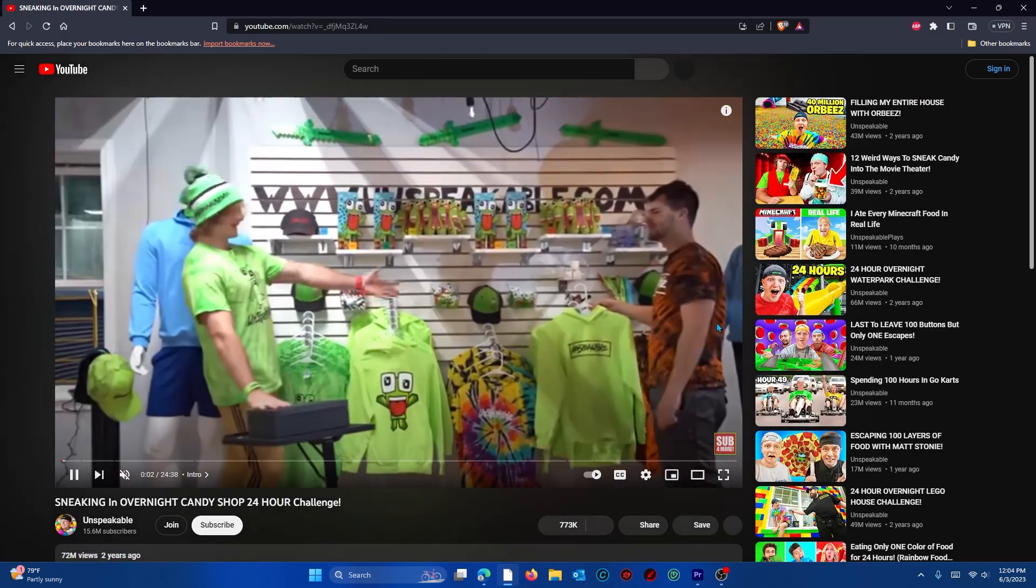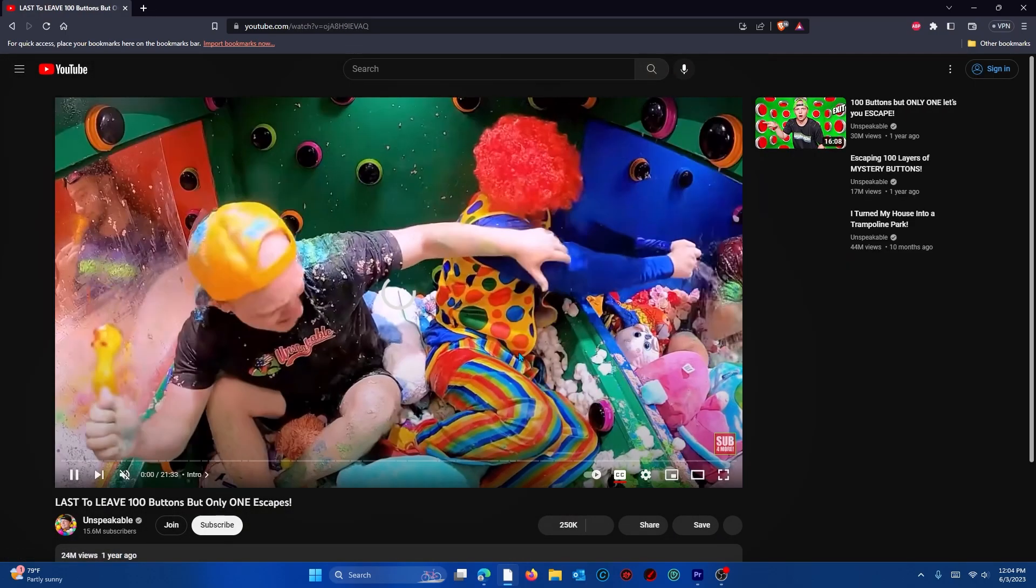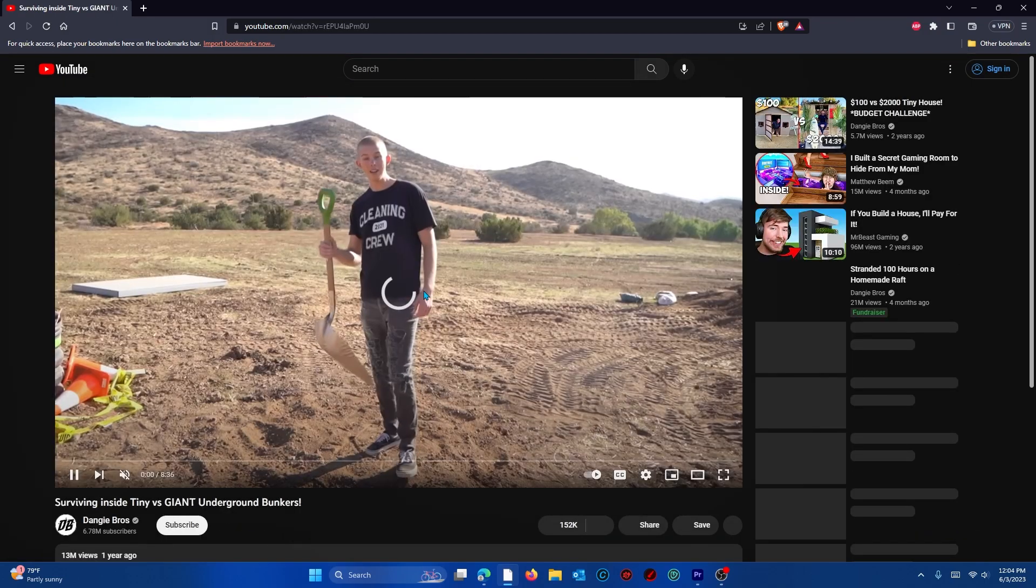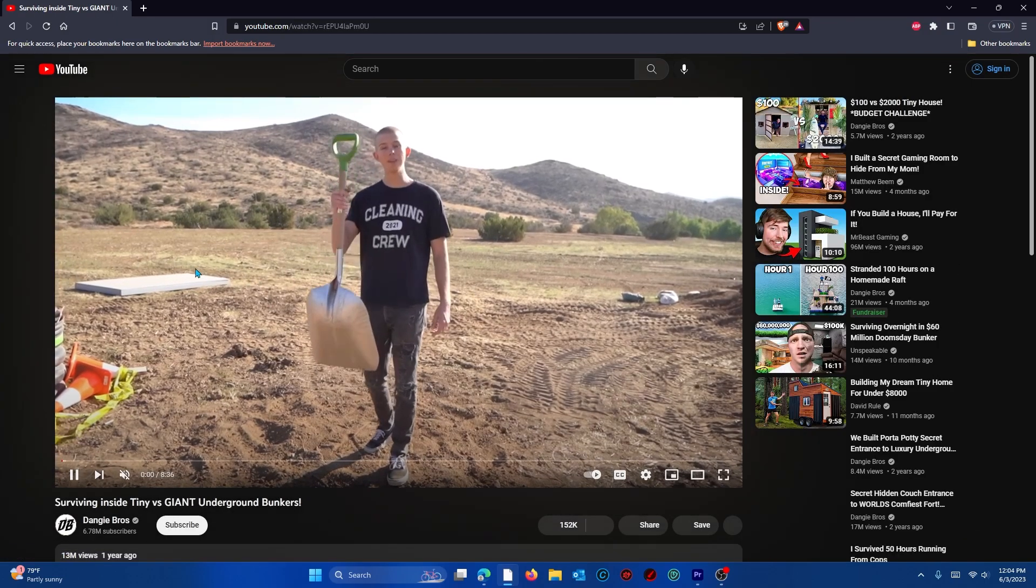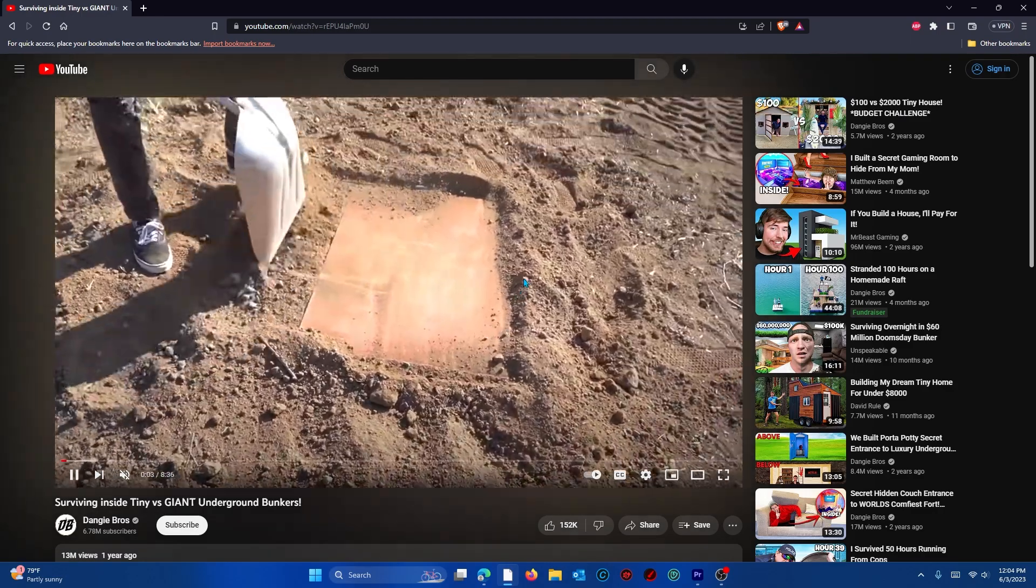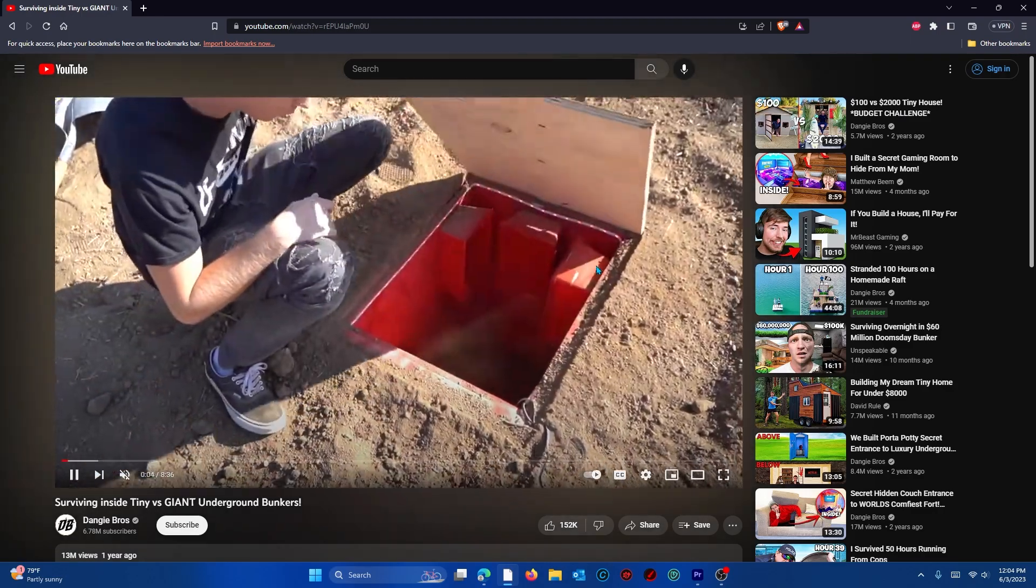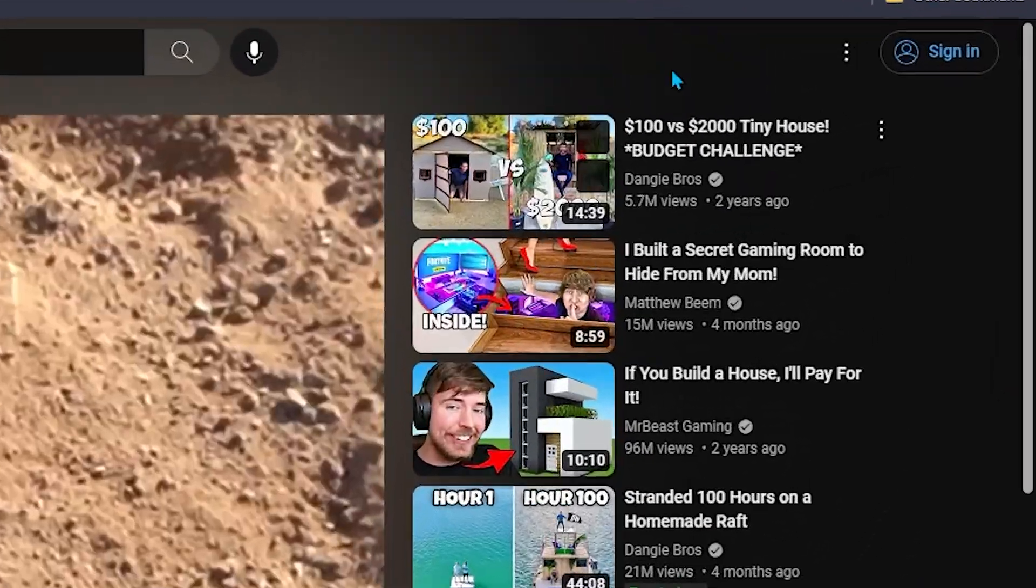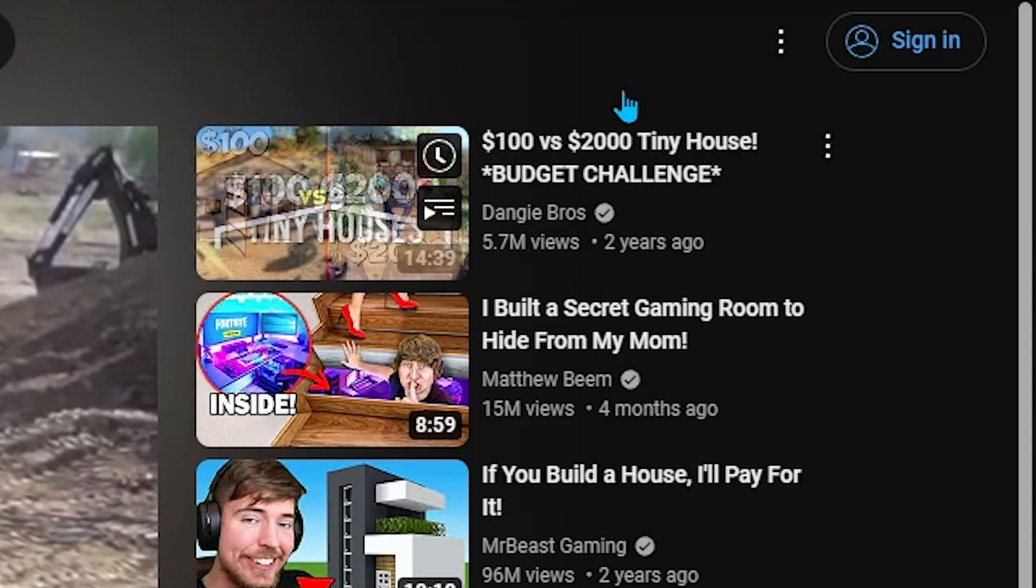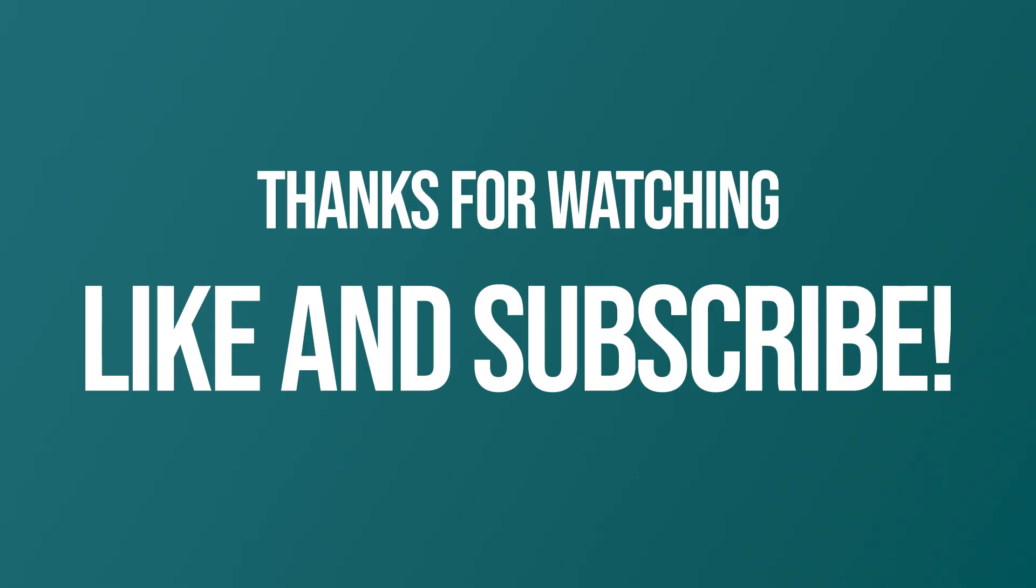It's automatically playing this video and this video and this video from different creators and they're all automatically playing with absolutely no ads. You'll also notice that there are no ads up here in the top right corner. If this tutorial helped you please like and subscribe.